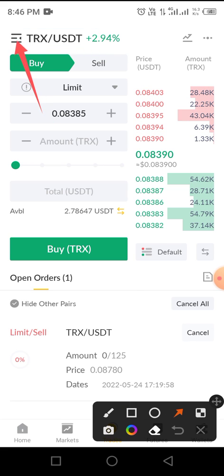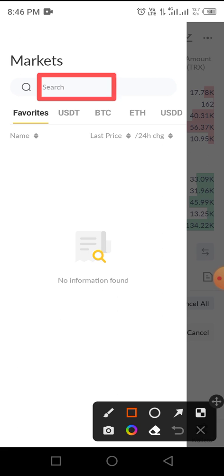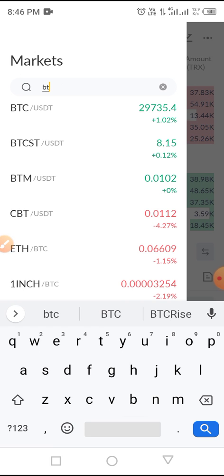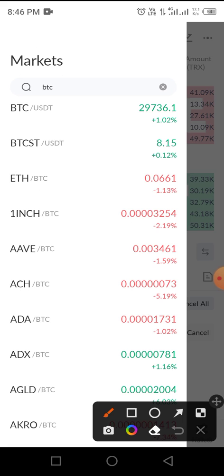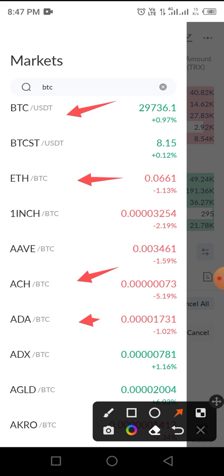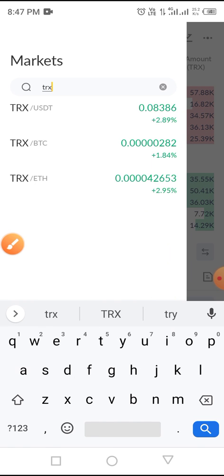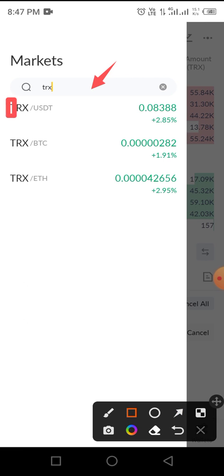First, you select your trading pair. You tap on the pair icon, then search for the trading pair you want to trade. For example, if you want to trade BTC, you type BTC and all trading pairs against BTC will come up — BTC/USD, BTC/ETH, BTC/ACH, and others. For this video I'm using TRX, so you type TRX and you'll see TRX paired against various tokens. Since I use USDT, I tap on TRX/USDT.